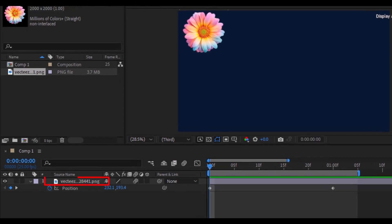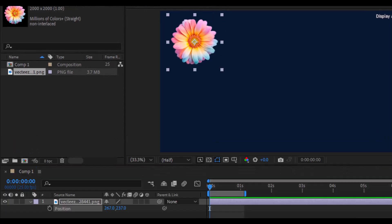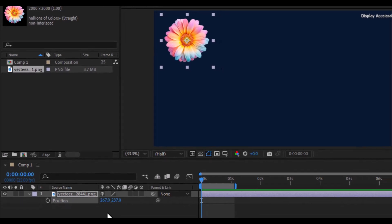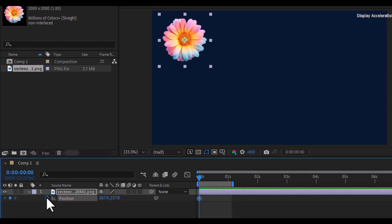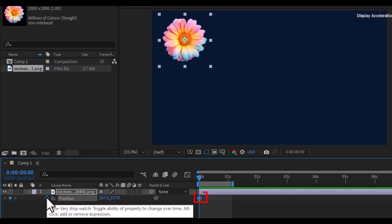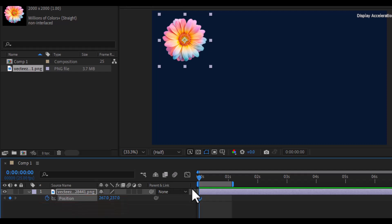First, I placed a flower PNG onto the timeline. Now go to the position property and click the stopwatch to activate animation. You'll see one keyframe is automatically added.